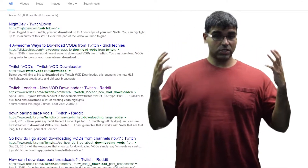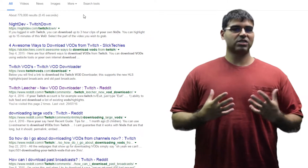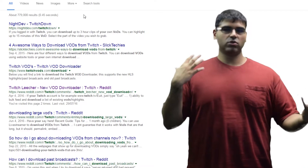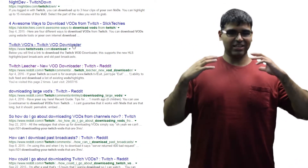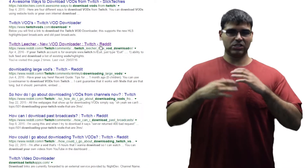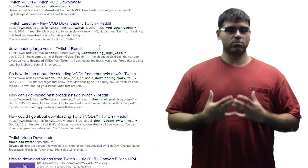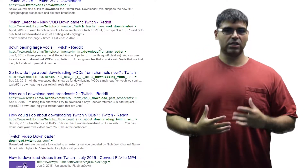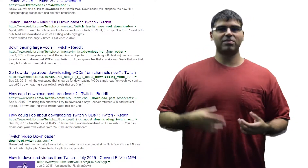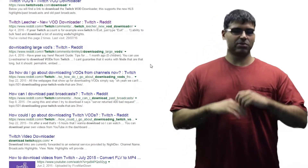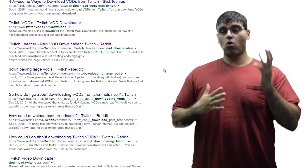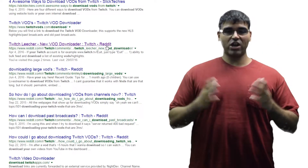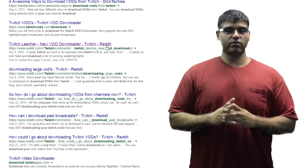There are some people who have come up with websites that are supposed to download your VOD, but they just don't work. They either have a time limit, size limit, or they're just horrible. Even if they do work, you get horrible compression and distortion of your video.